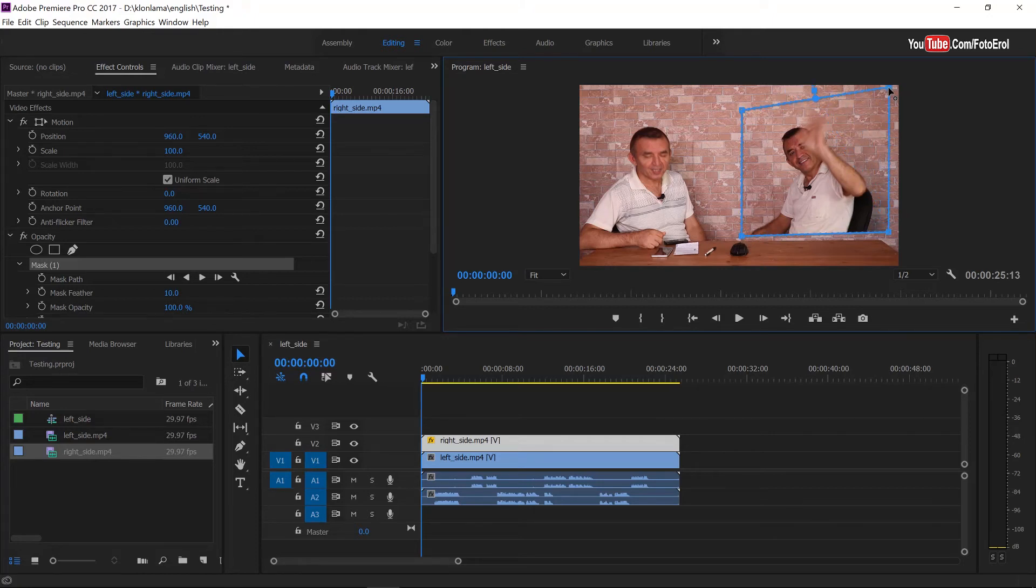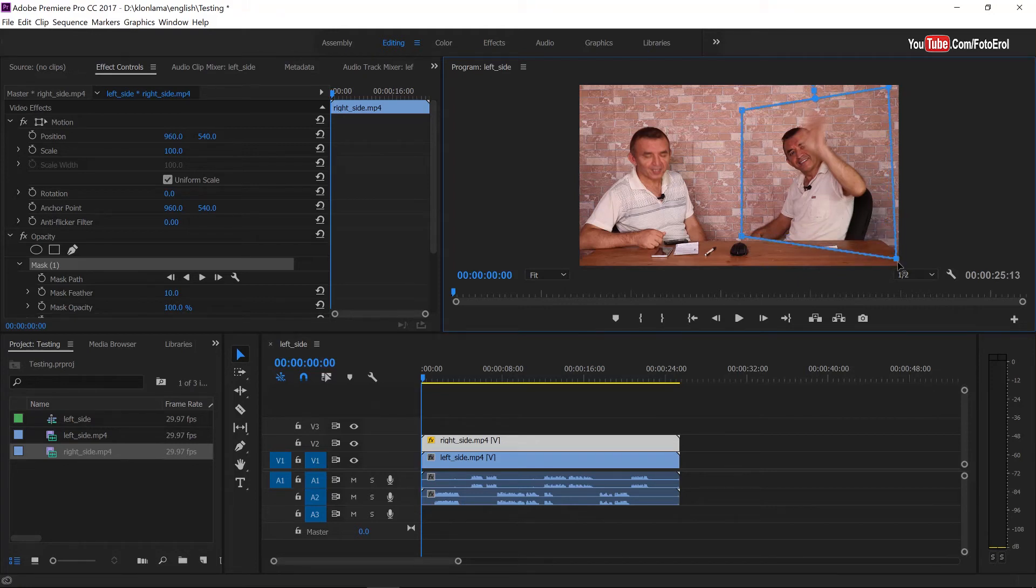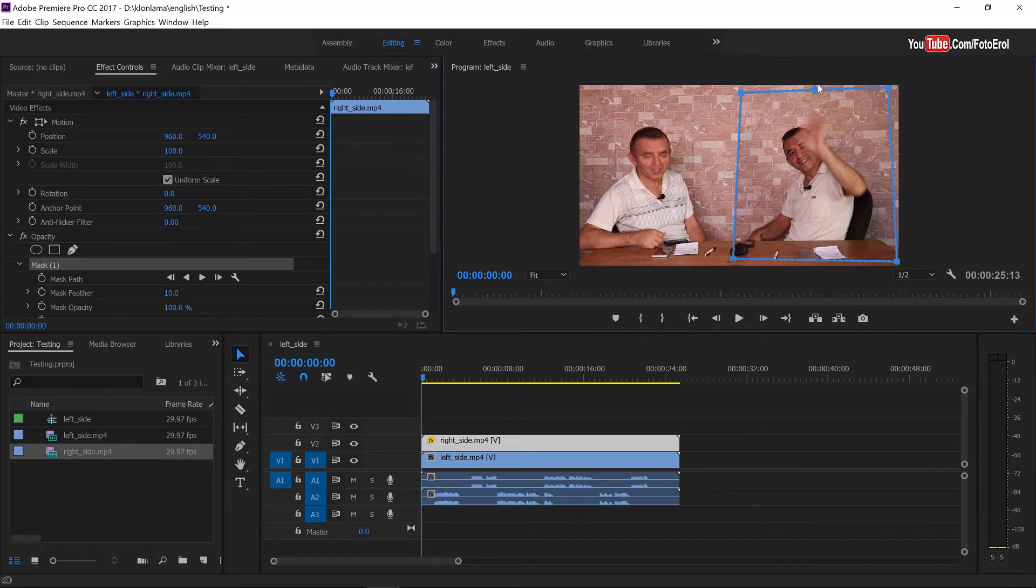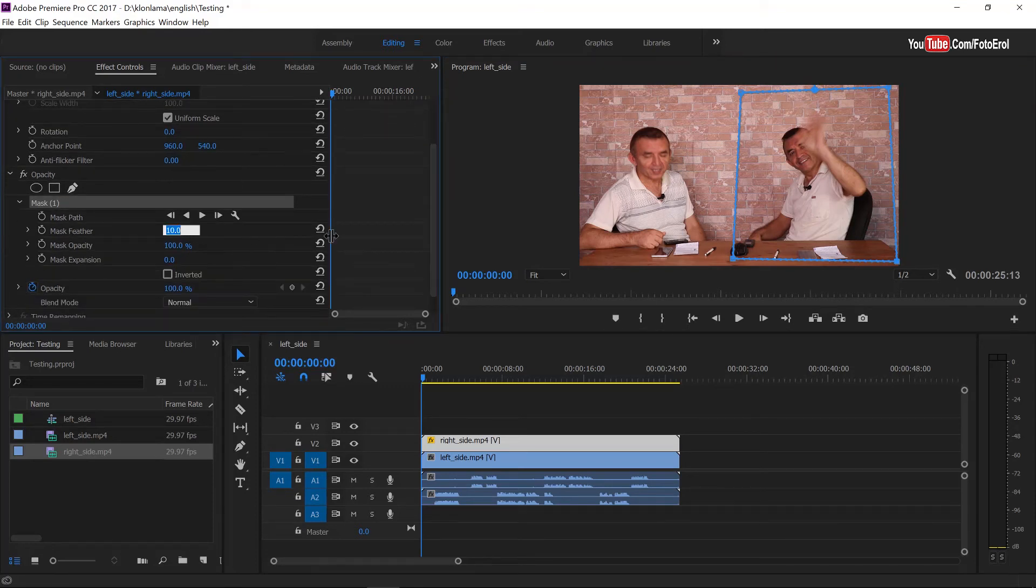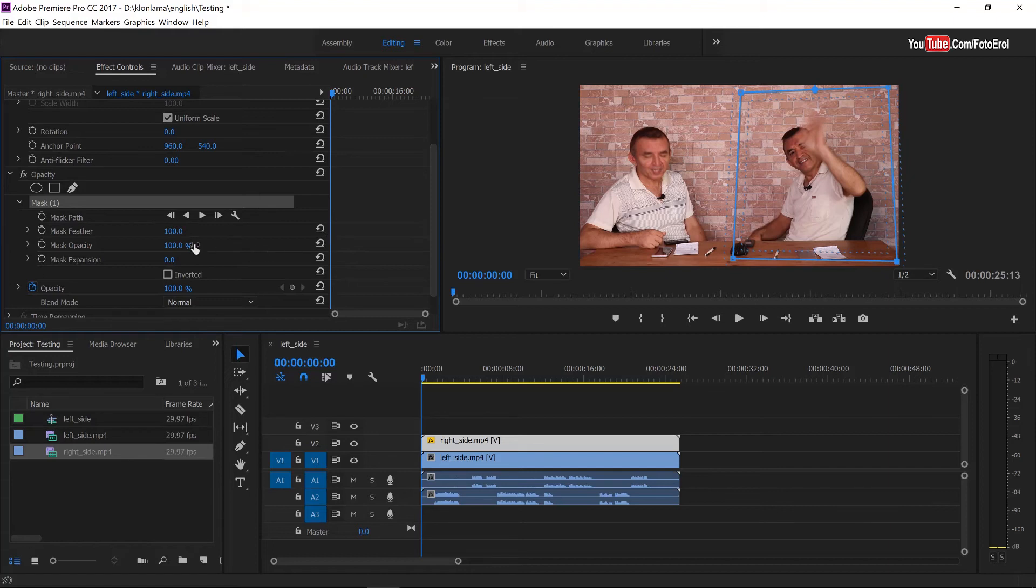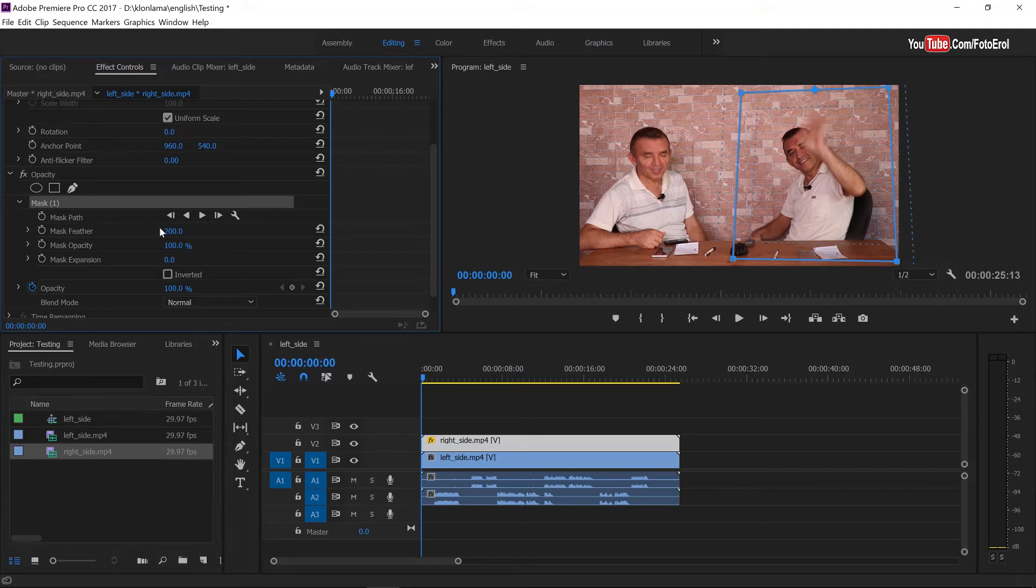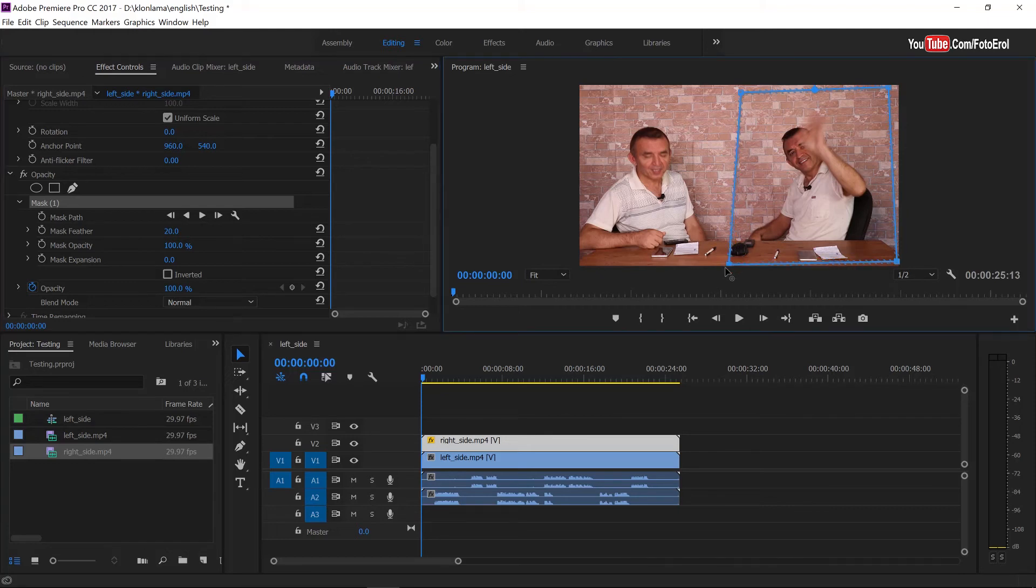And so as you see, the half of the right side video is seen together with the other half of the left side video. Next, in order to make a smooth or soft transition from left side to right side video, I will increase the size of the feather mask to 100. Or I will just check or maybe 200. Let me expand the size of the mask a little more.